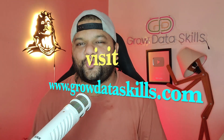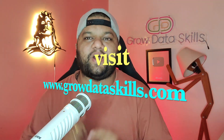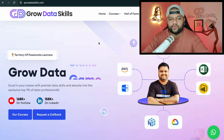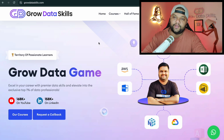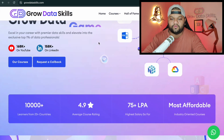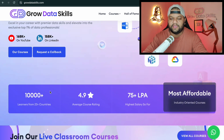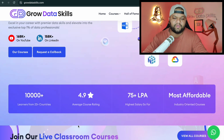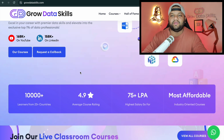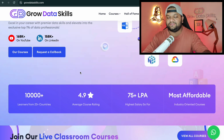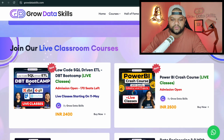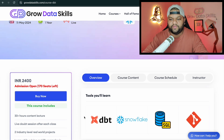You can visit www.growdataskills.com to be part of this bootcamp. Let me give you a quick walkthrough of the entire curriculum. You can go to the Grow Data Skills platform — we always try to keep things very affordable, and the dbt bootcamp is no different. You can see the impact we are creating in the data domain by upskilling many data professionals who are cracking their dream jobs. Just a few seats are left in this low-code skill-driven dbt bootcamp.